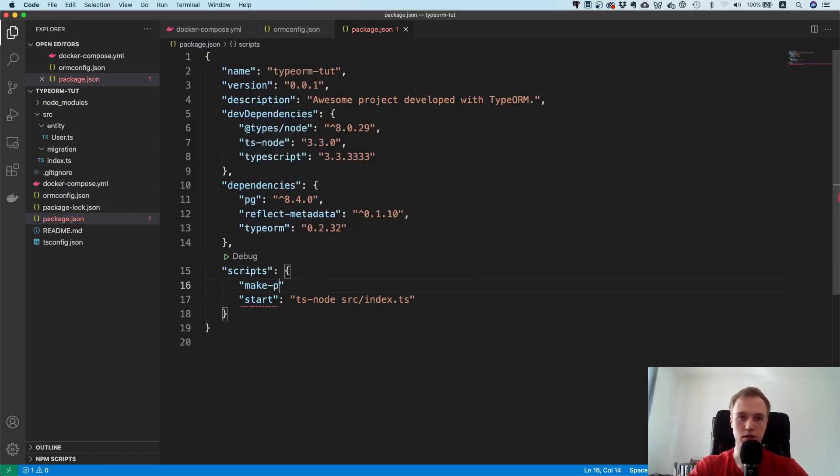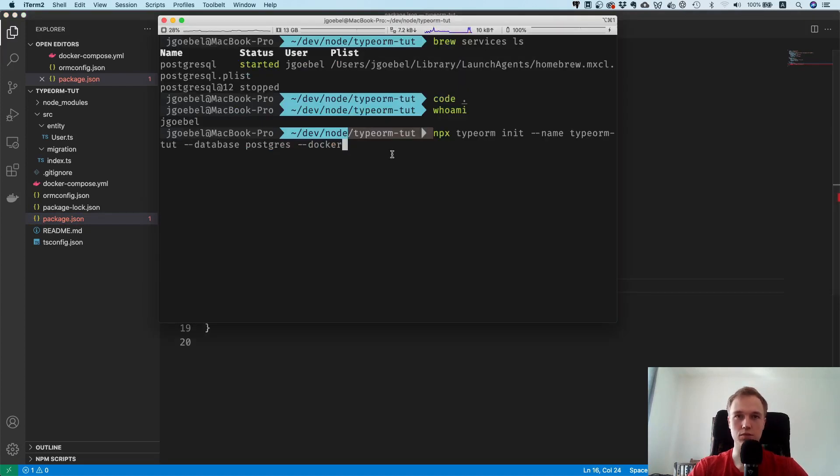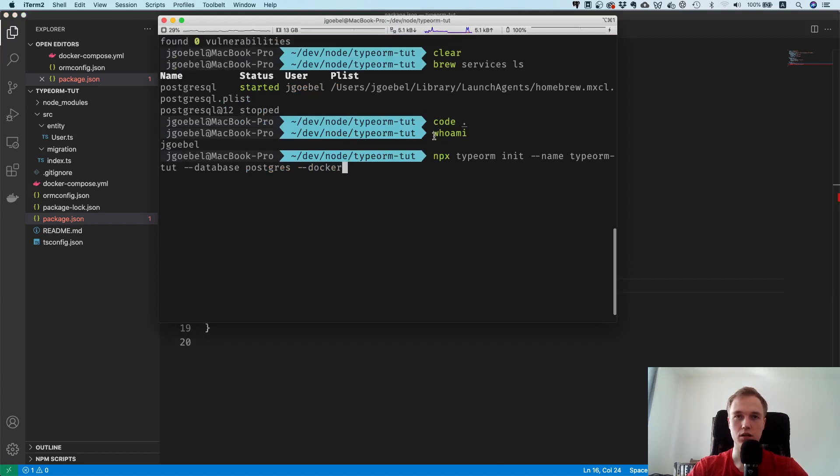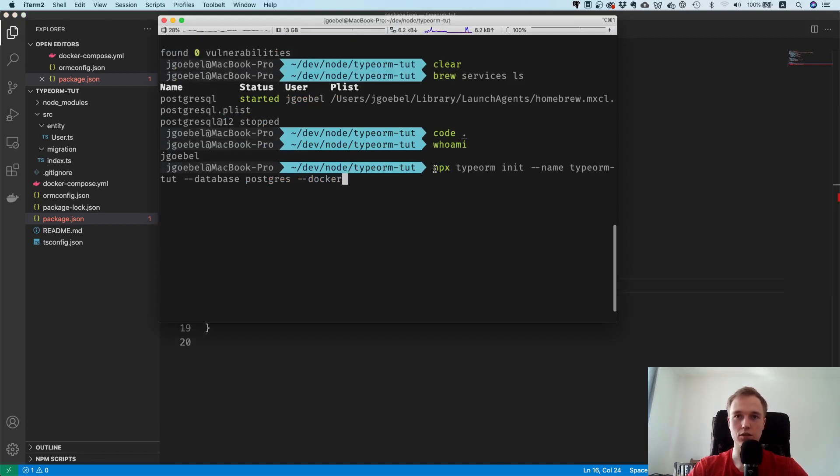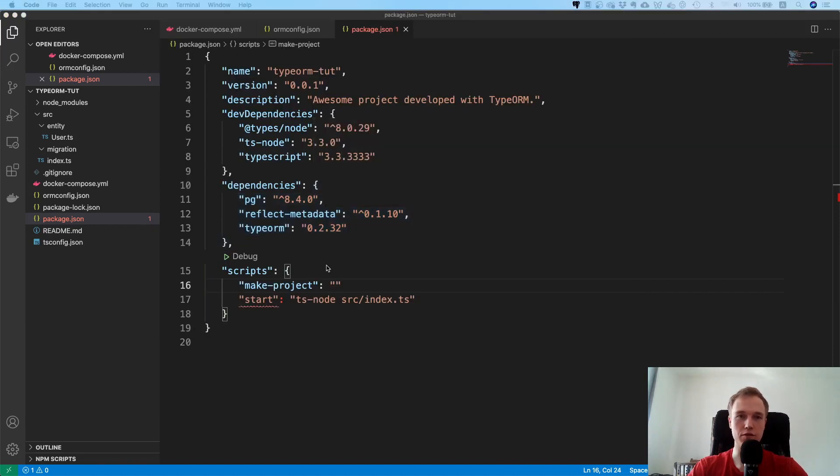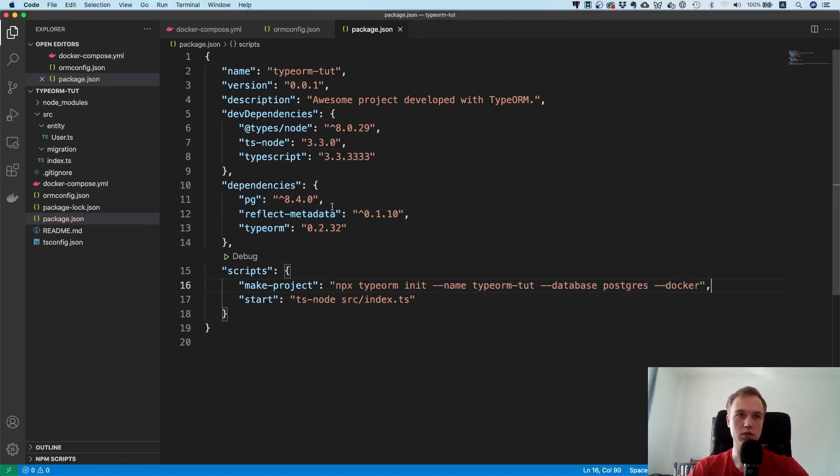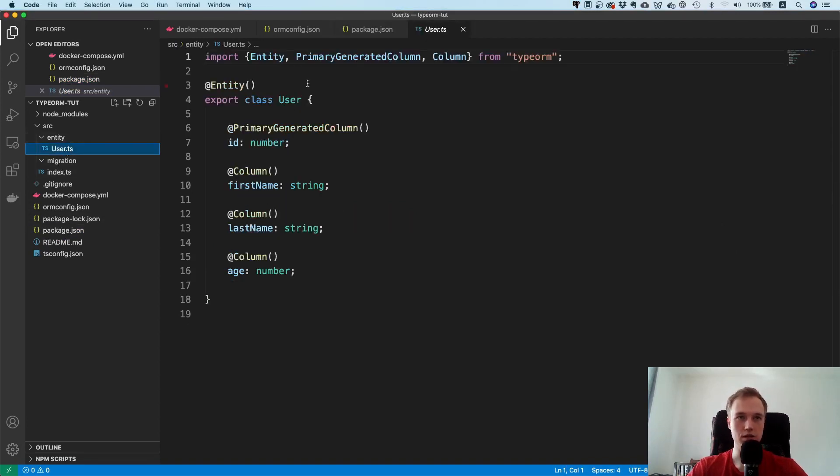I would like to take this command that we ran and put it inside of the scripts directory. I don't know, I will say make project. Obviously you're not going to use that. It's just nice to have it for reference I think, so if you ever take a look at the code on GitHub you just know what you need to run.